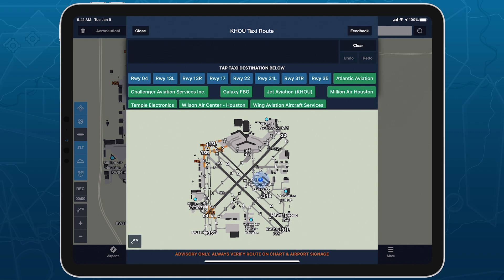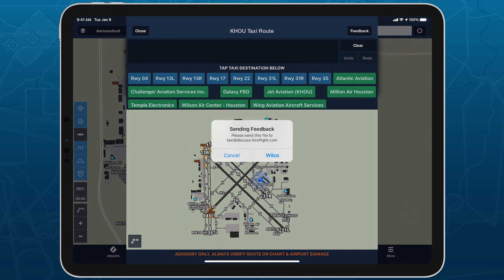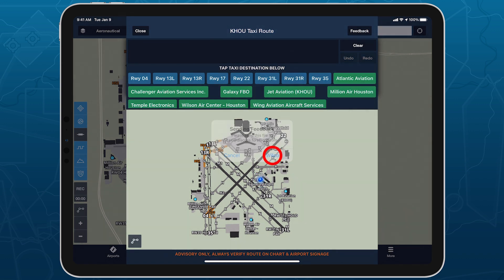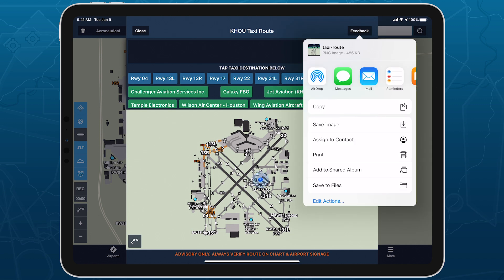If you haven't set up the default mail app with any email account, then ForeFlight displays a share sheet so you can open the draft email in your preferred app.